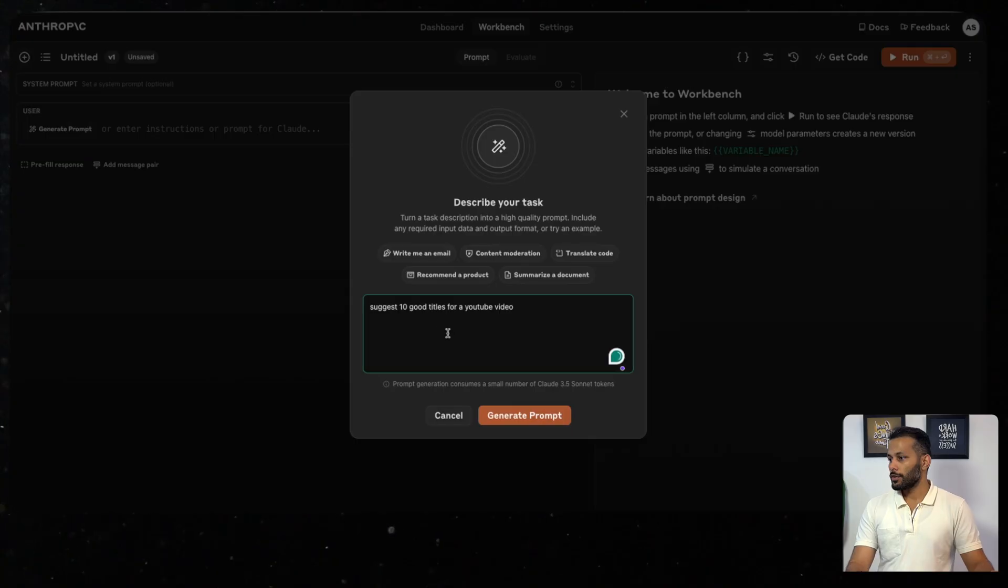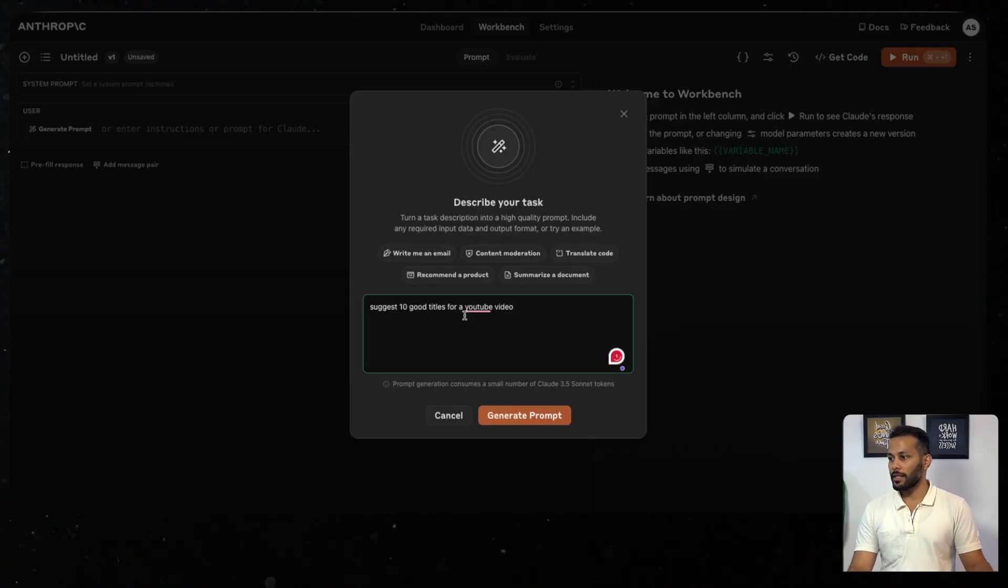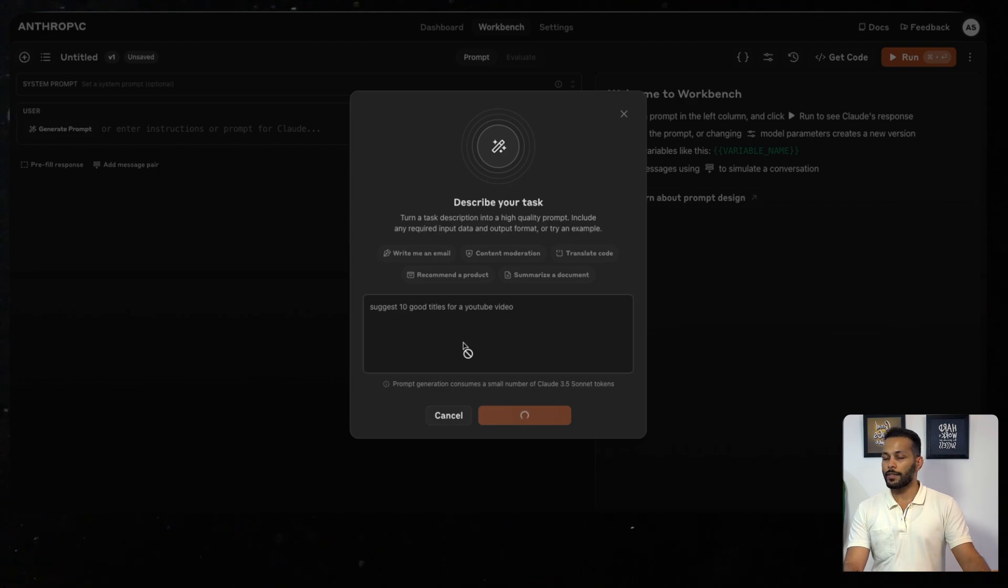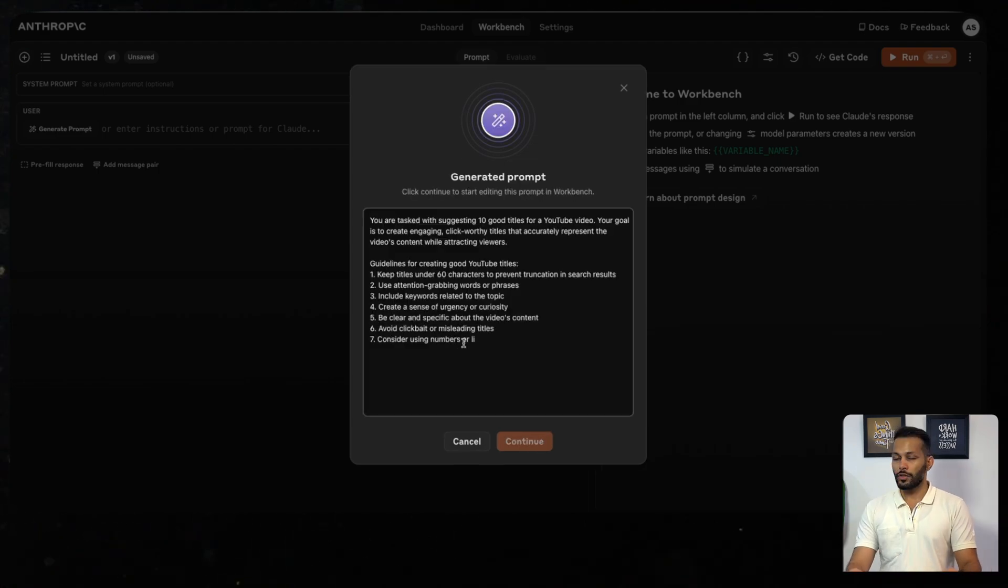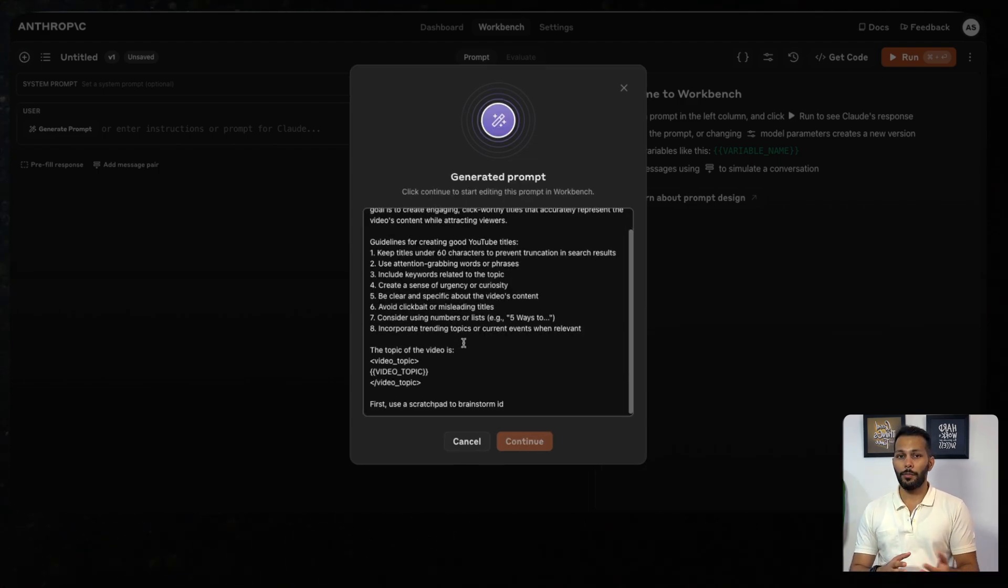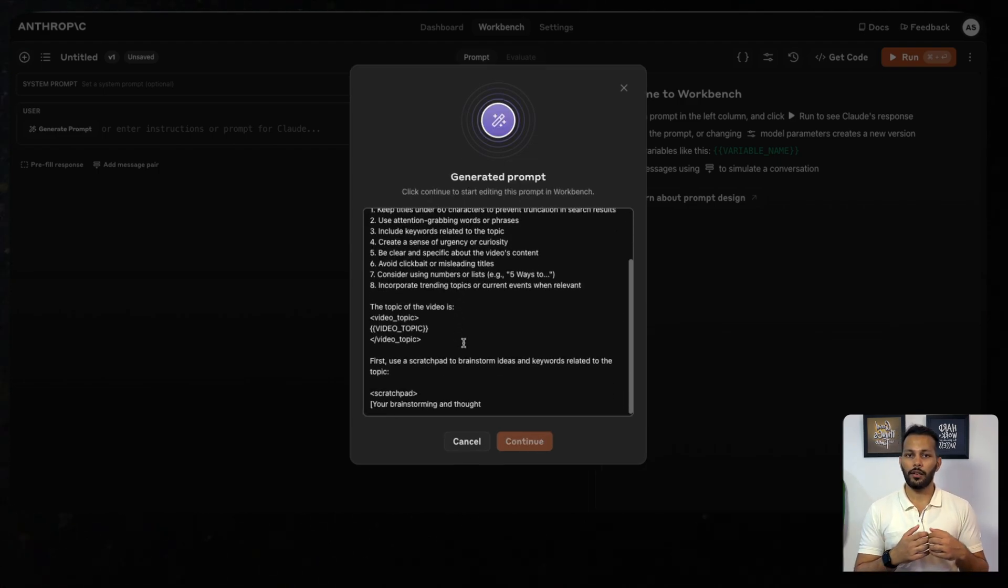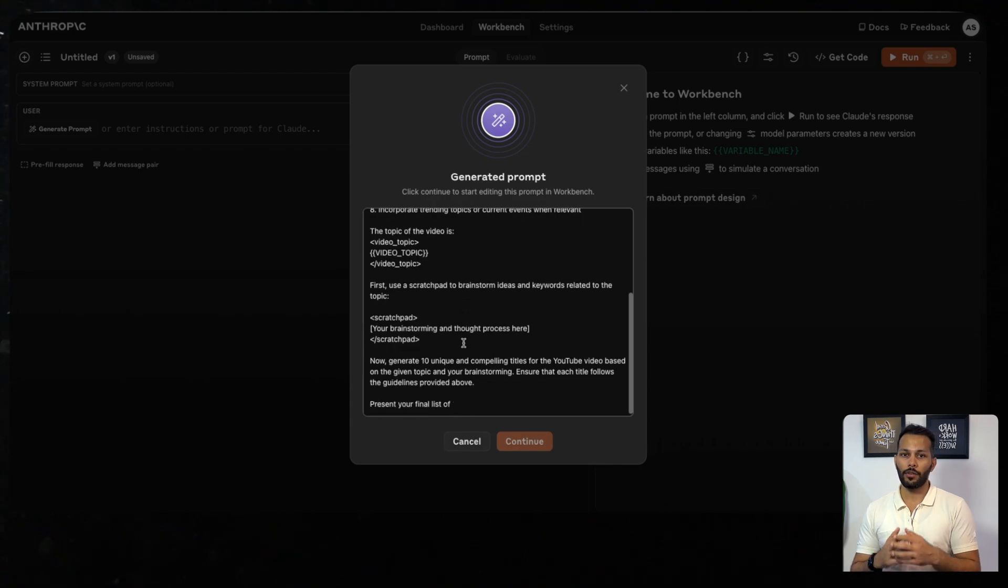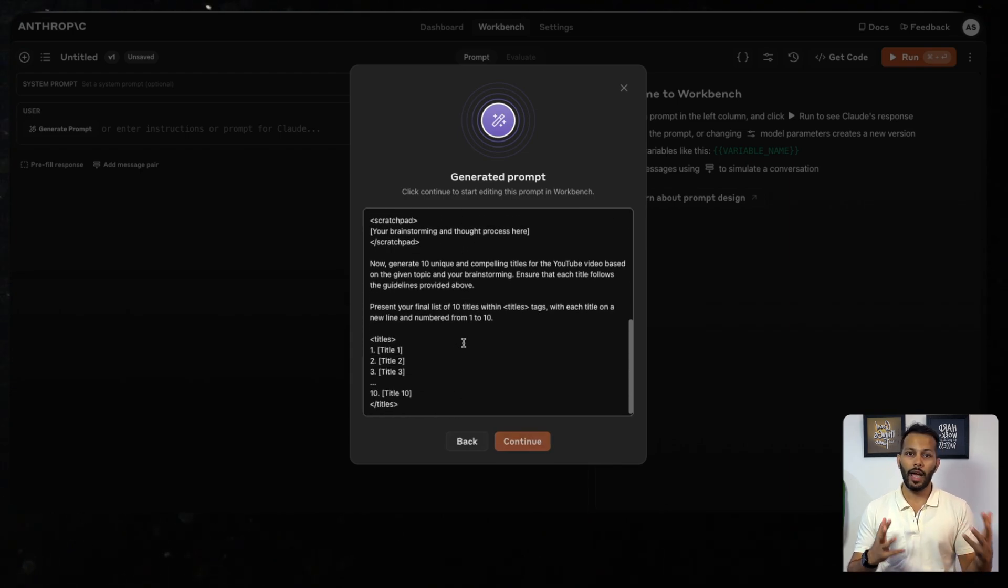Let's try one more example. I'm a YouTuber, so I want to generate title suggestions for myself. What I would want to write is: suggest 10 good titles for a YouTube video. Let's see what kind of a prompt it generates. This can actually help you in getting prompts which can enhance your productivity and creativity.